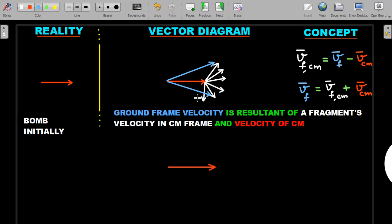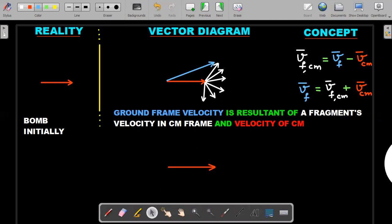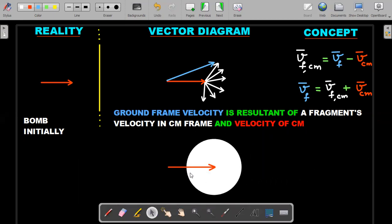Since there are infinitely many fragments — not just in the plane but also coming out of it — imagine drawing all those white vectors. They form a sphere with all having the same speed v. The heads of all these vectors lie on the periphery of this sphere. To get the ground frame velocity I join the tail of the red (CM) vector to any position on this sphere. One of those blue vectors is depicted here.